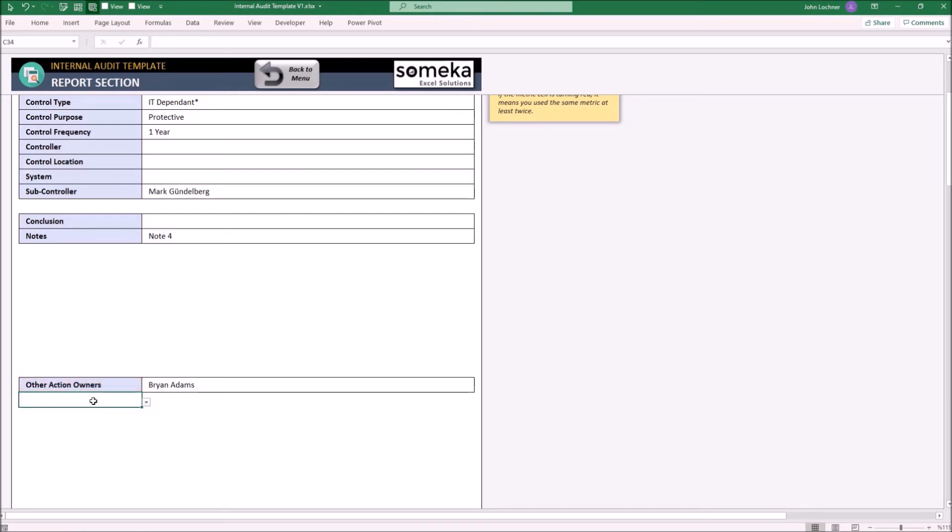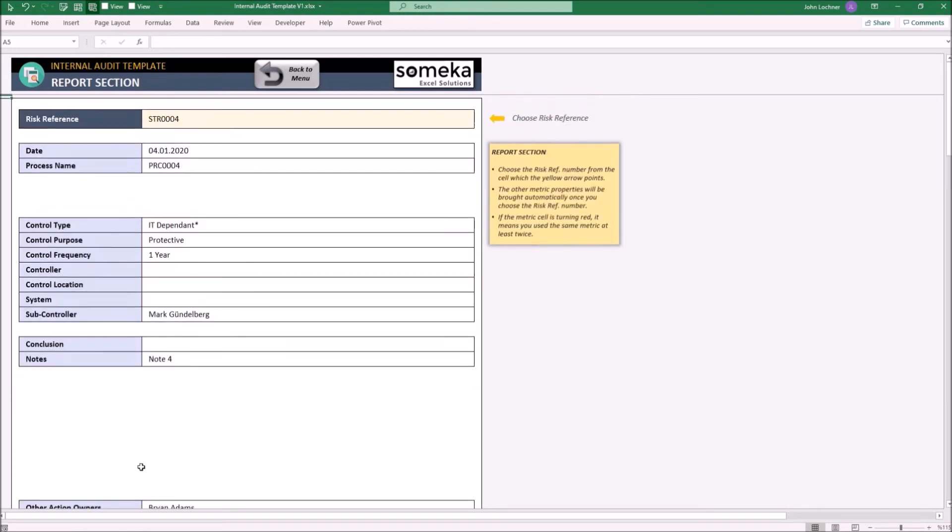You can also get an easy printout. The template adjusts the print area automatically.